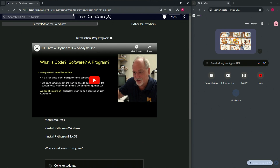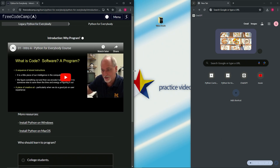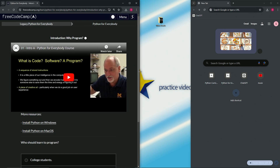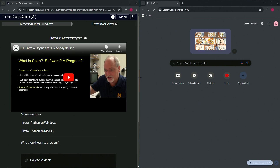All right, so now we're doing freeCodeCamp legacy Python for Everybody - Install Python on Windows. I'm going to put a zero on this one and put it at the front of the playlist. Let's pull this back towards the middle and we're going to be installing Python today.